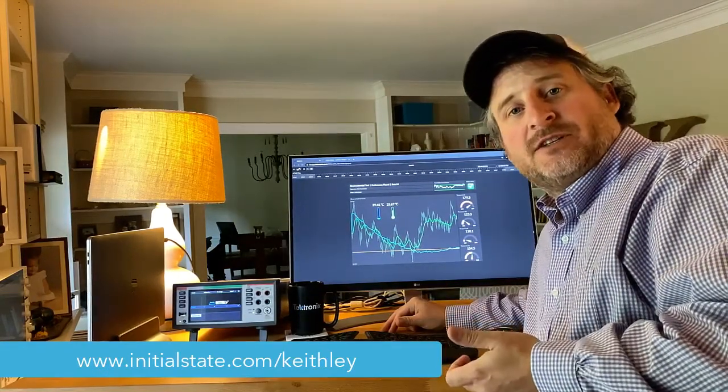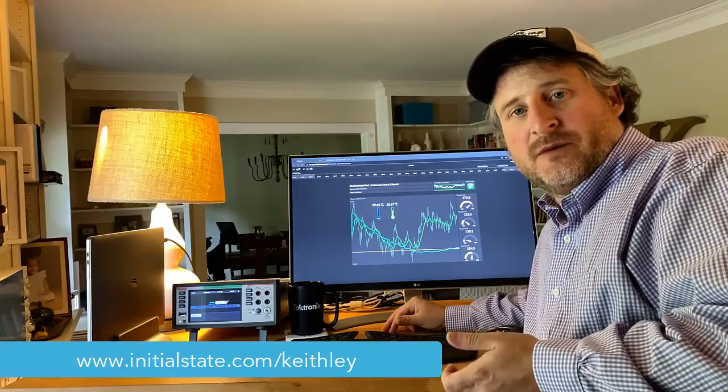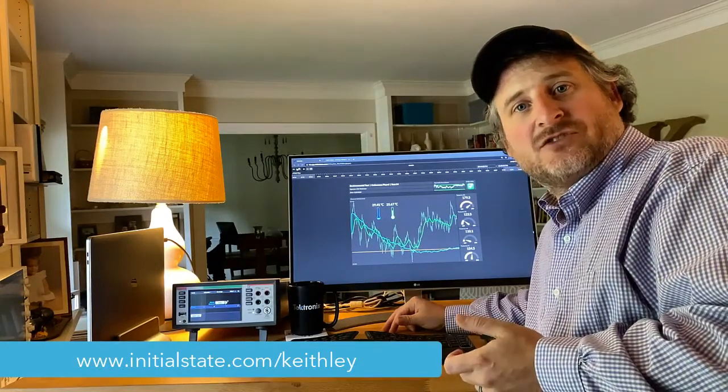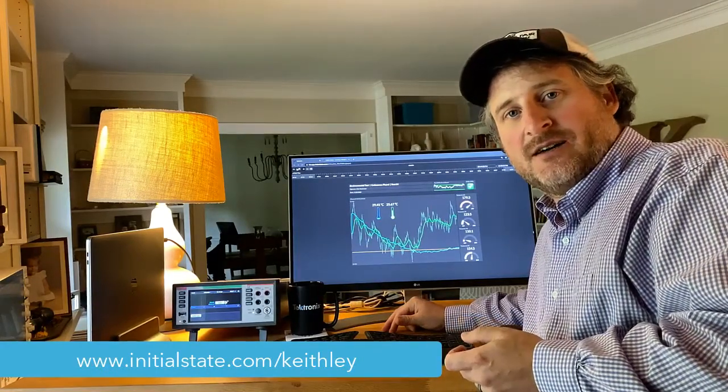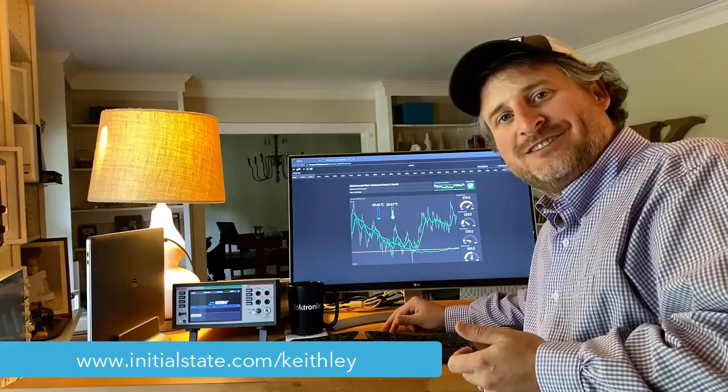If you want more information check us out on www.initialstate.com/keithley. Thanks for watching.